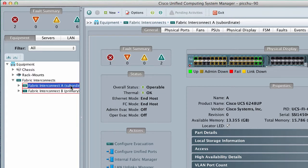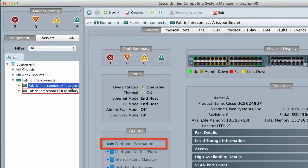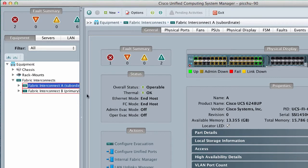In the Actions area of the General tab, click Configure Evacuation. The Configure Evacuation dialog box appears.